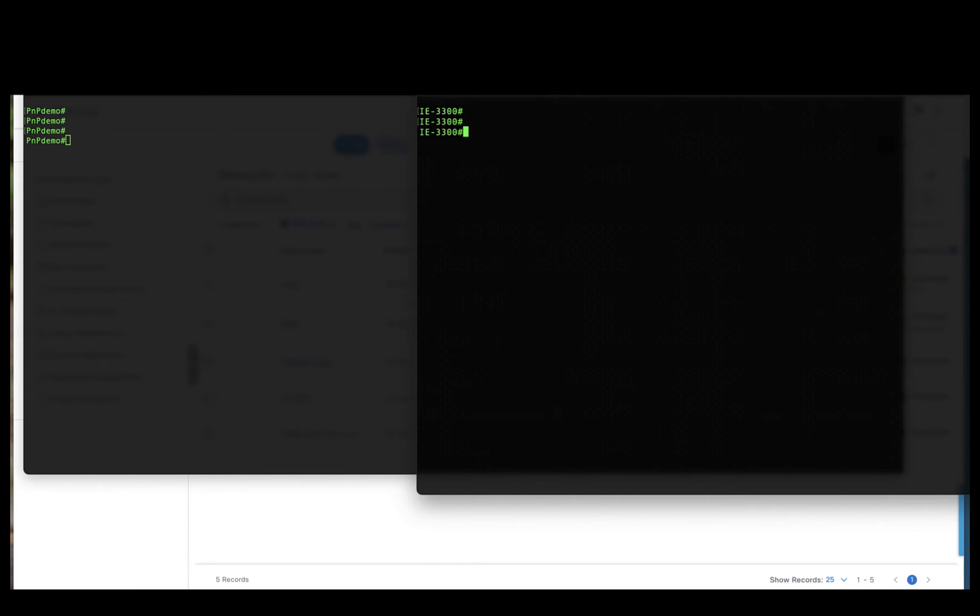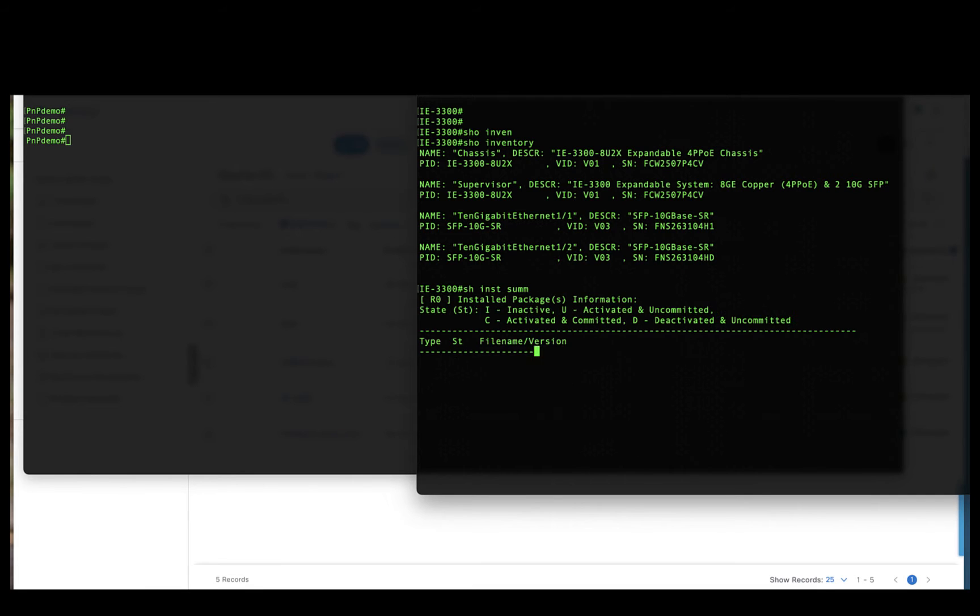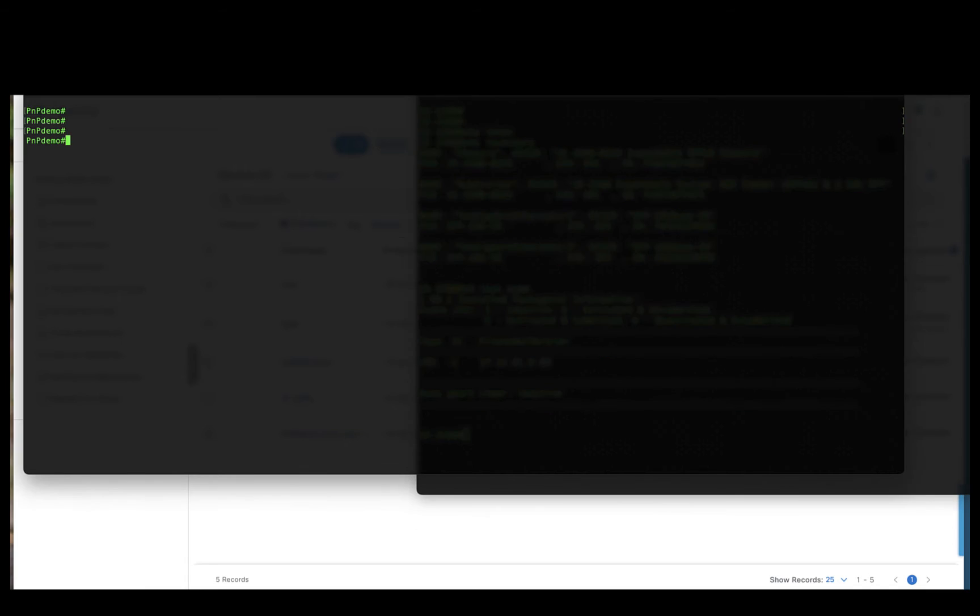The one on the right is an IE3300 running in install mode.